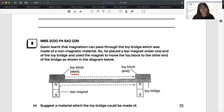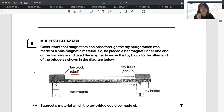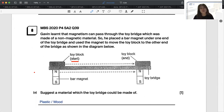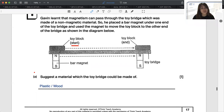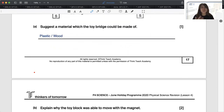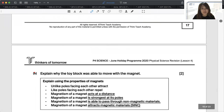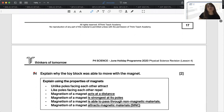For part A, they ask: suggest a material which the toy bridge could be made of. The toy bridge needs to be a non-magnetic material — you can give examples like plastic, wood, or glass, but plastic or wood make most sense. For part B, you need to recall the three rules of magnetism: unlike poles attract, like poles repel, magnetism can act at a distance, and magnetism is strongest at the poles. Which property will you use to explain why the toy block was able to move along with the magnet?